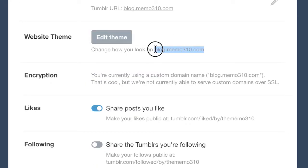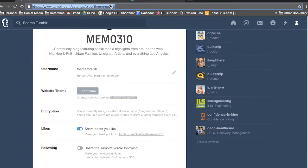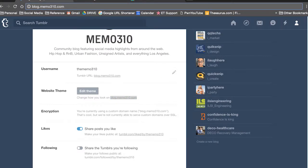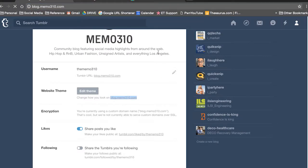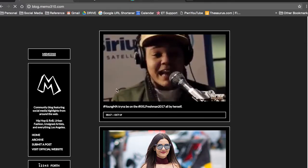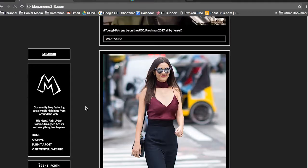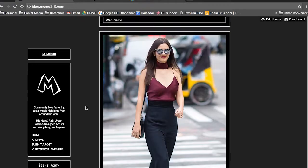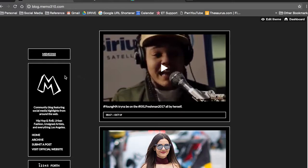Boom! So now you don't have those ugly URLs anymore, those .tumblr.com. Now you have whatever you want it to be.